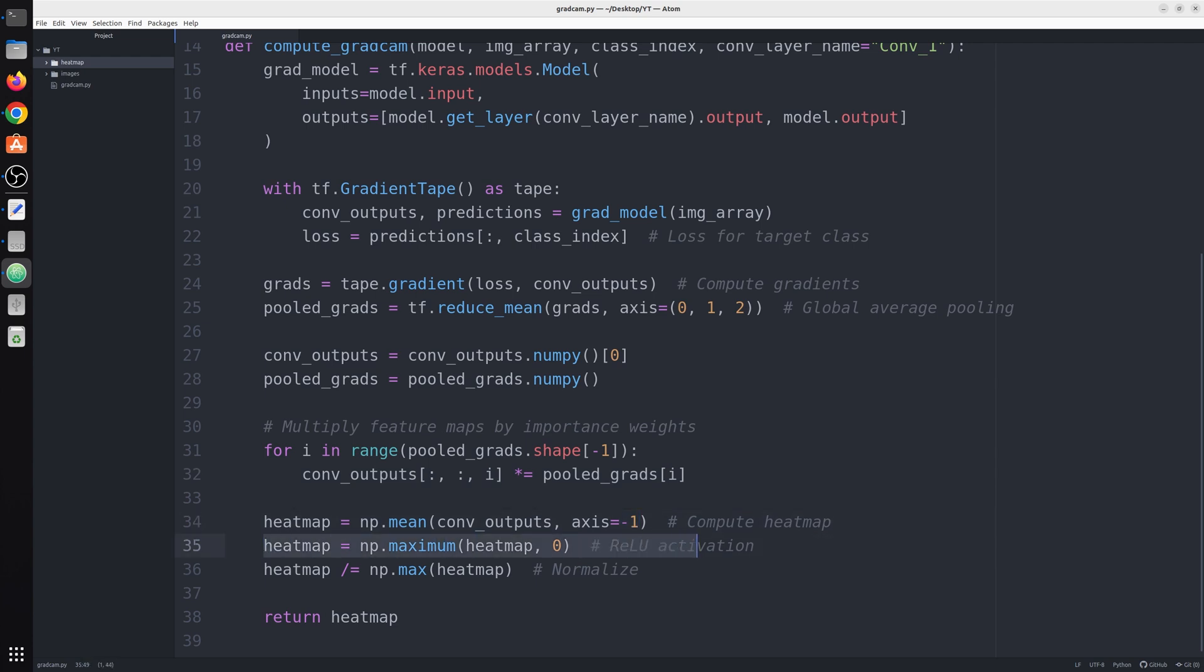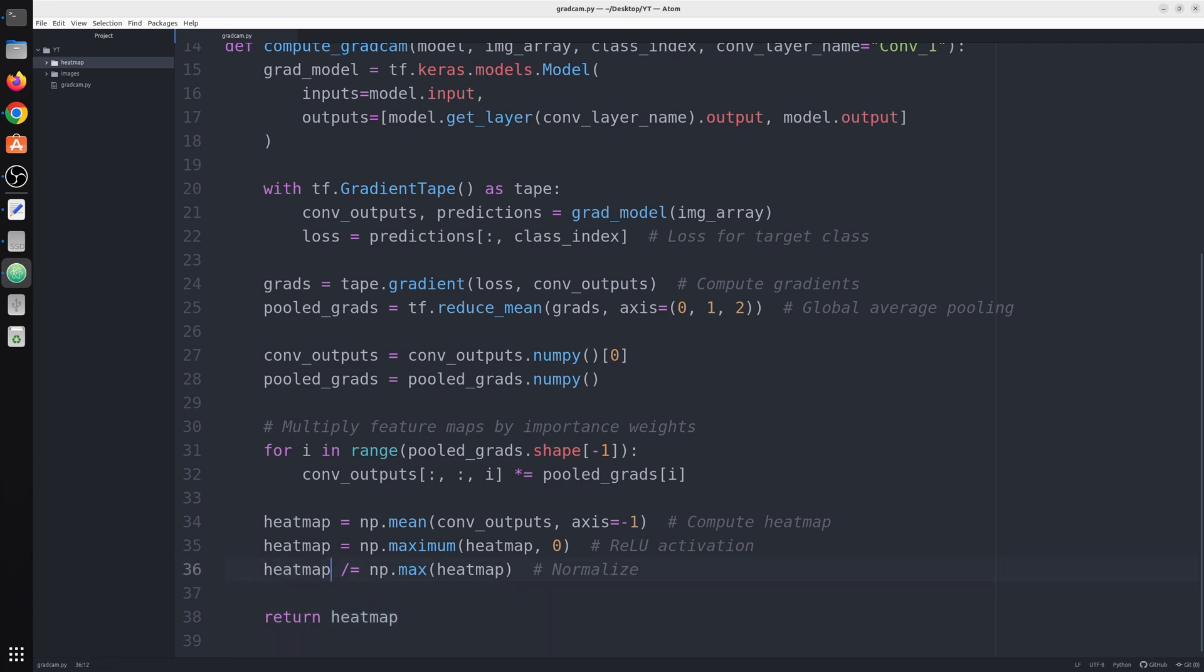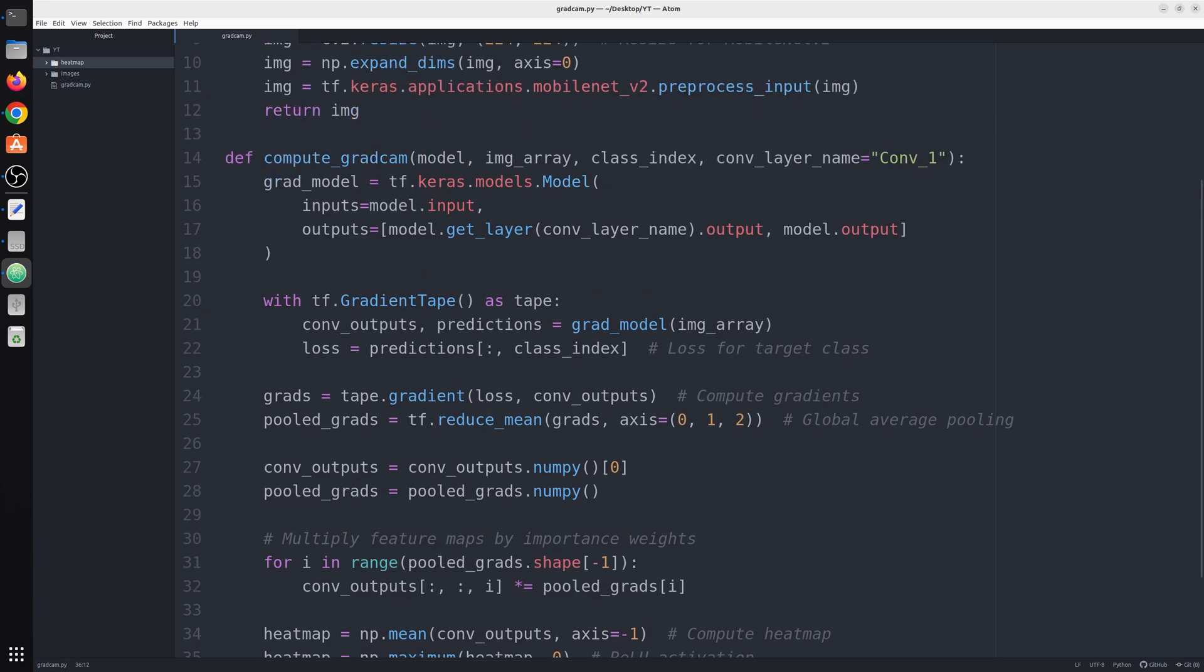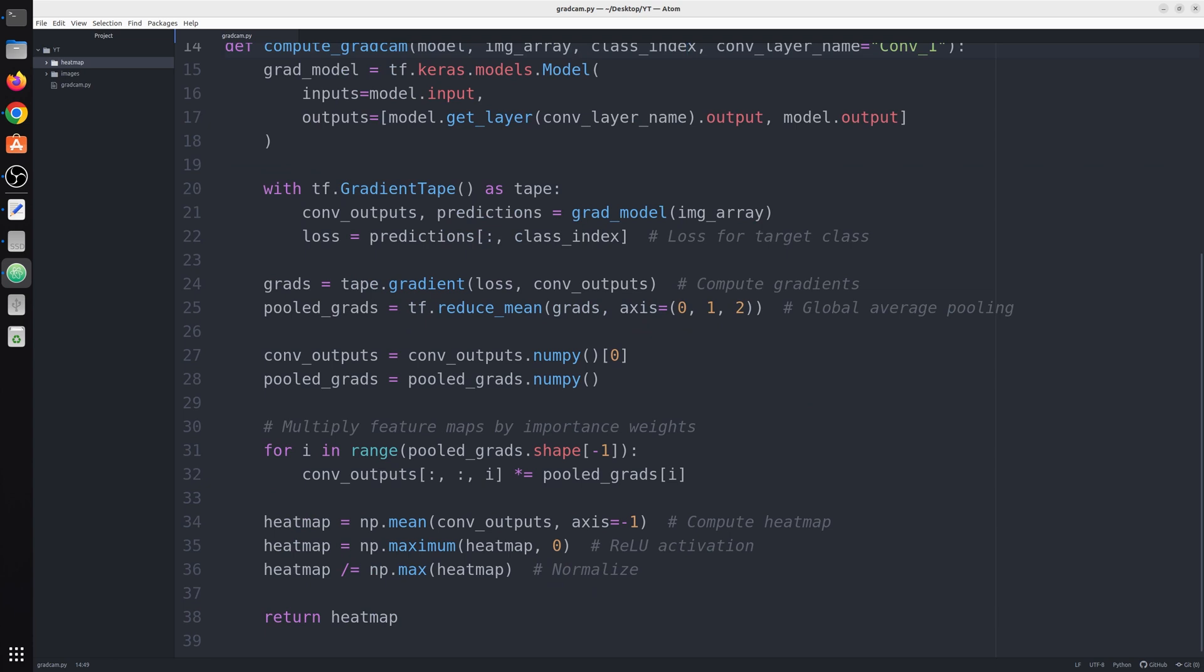Next we calculate the mean of all the feature maps on axis minus 1. Then we pass it via ReLU activation. Here you can see the function np.max heatmap or 0. After that we normalize the heatmap by dividing it with the maximum feature map value so that its output comes in the range of 0 and 1, and that is how we get our heatmap. We will use this heatmap to see which spatial area the neural network focuses mostly on depending upon this class index. If we change the class index the heatmap would also change accordingly.